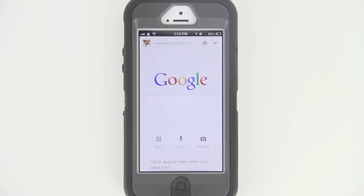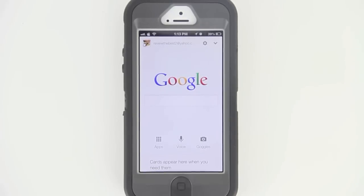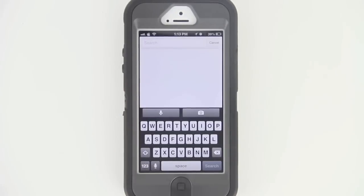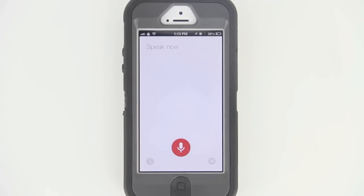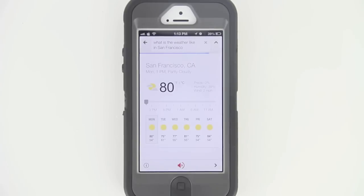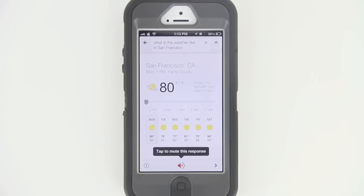And if you want to get to Google Now itself and actually look up a word or phrase, all we need to do is tap on the box here and then tap the icon with the microphone. What is the weather like in San Francisco? It's 80 degrees and partly cloudy in San Francisco.